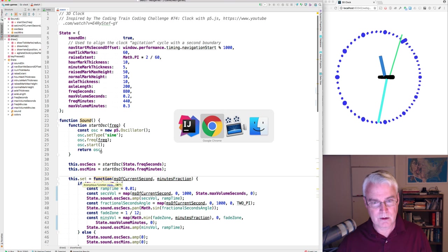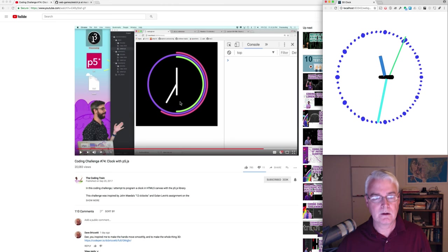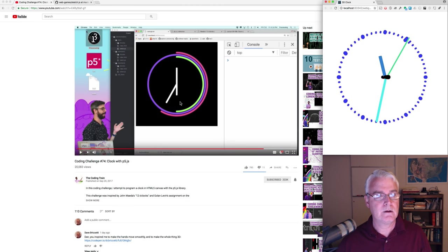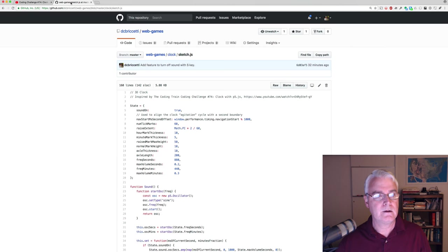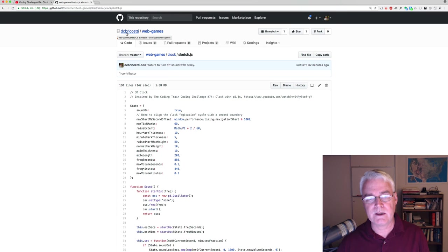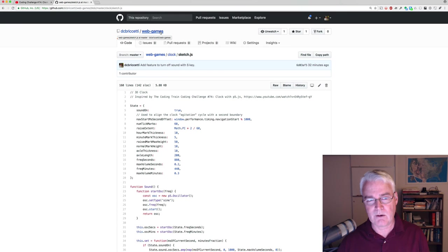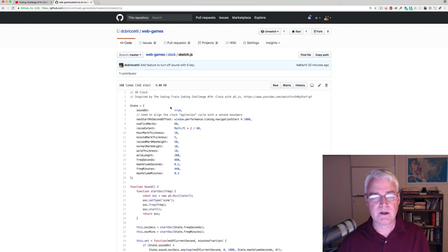The code is here in my GitHub repository, DC Brichetti. It's in web games. It's not really a game. You can get the code there.